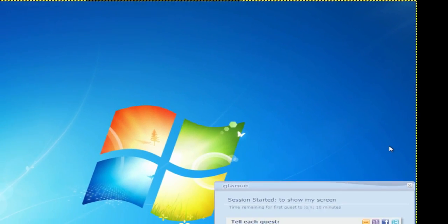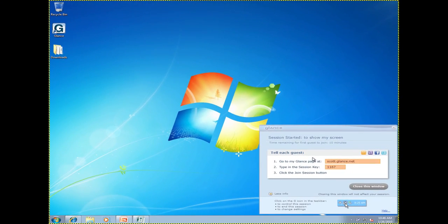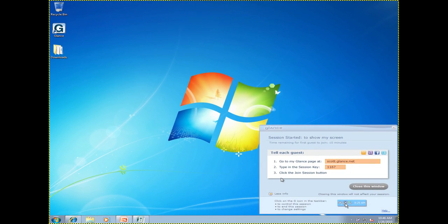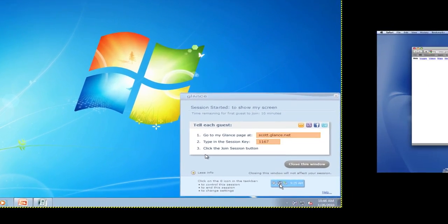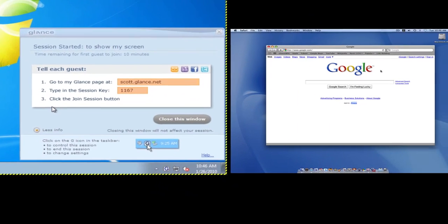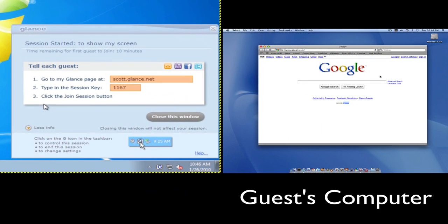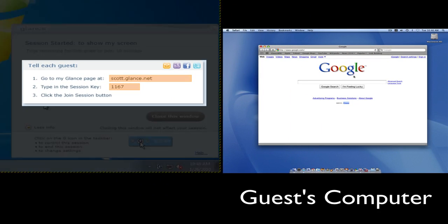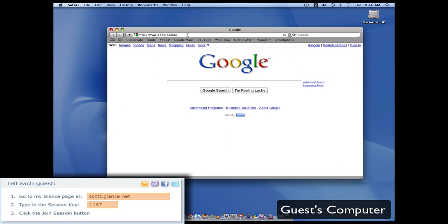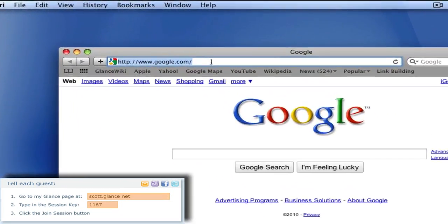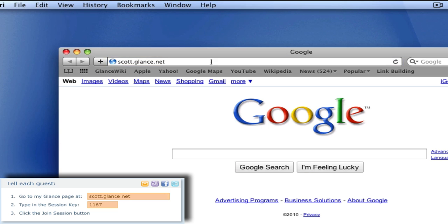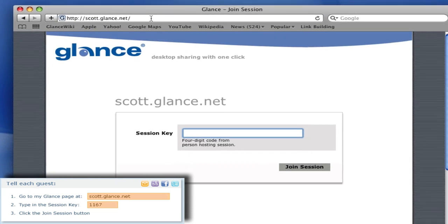So now I am ready to share my screen. The next step is connecting to my guest. While speaking over the phone I tell them to go to my personalized Glance web page in a web browser. Mine is scott.glance.net. At that page they are asked for a session key which in this session is 1167.